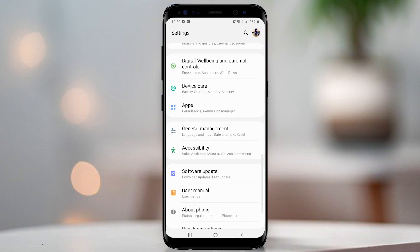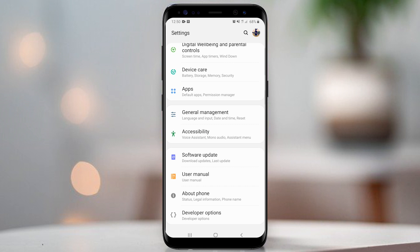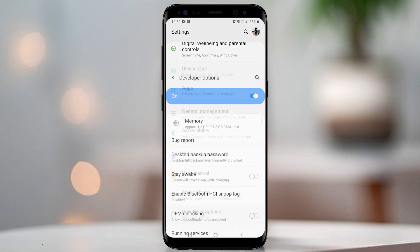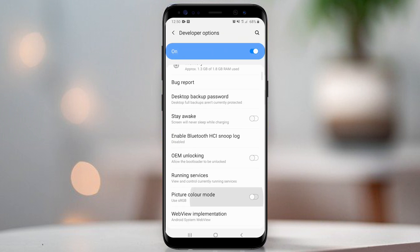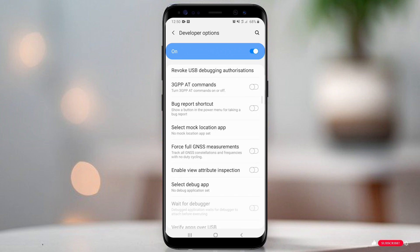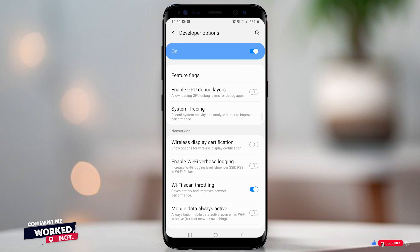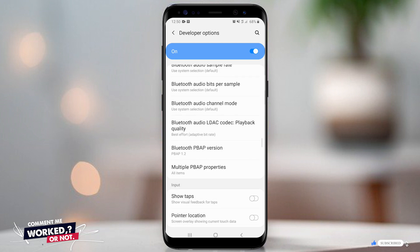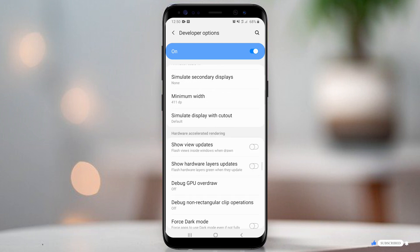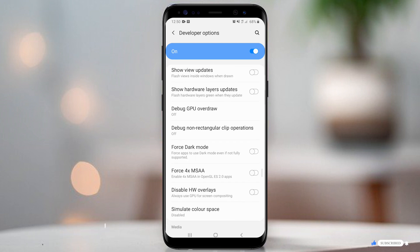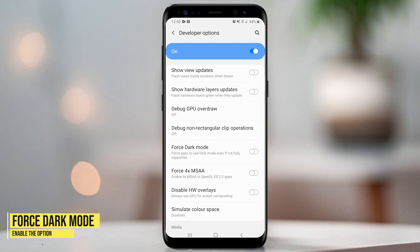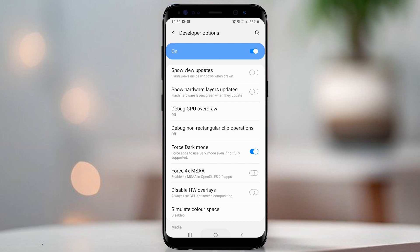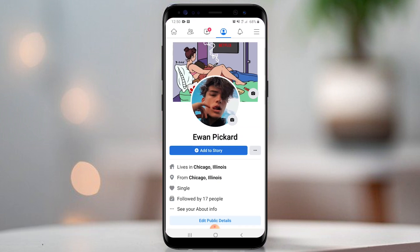Go back to settings and find developer options. Open developer options and find the force dark mode option. Now we should enable it. Then open the Facebook app and turn your phone into dark mode.